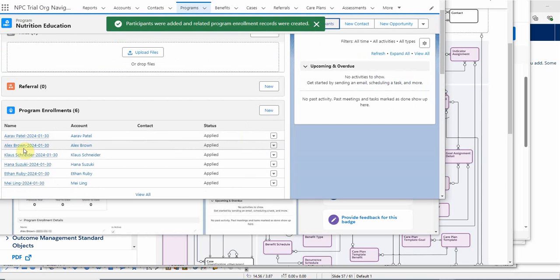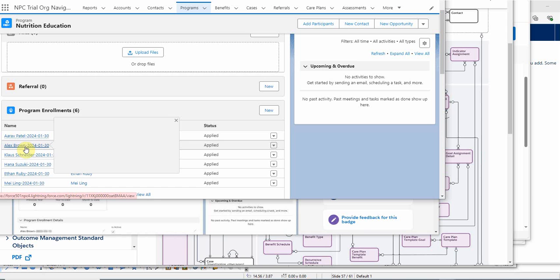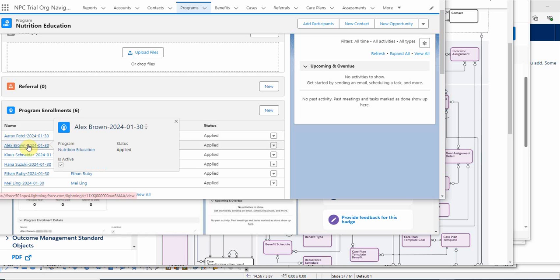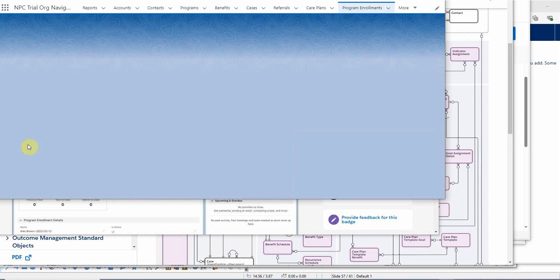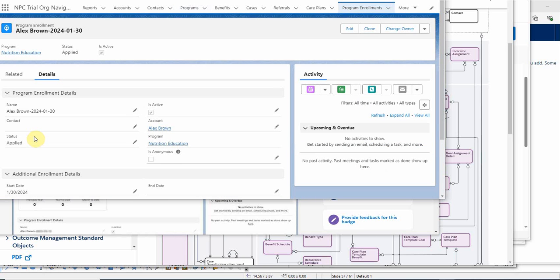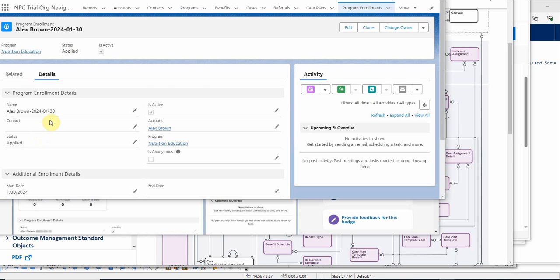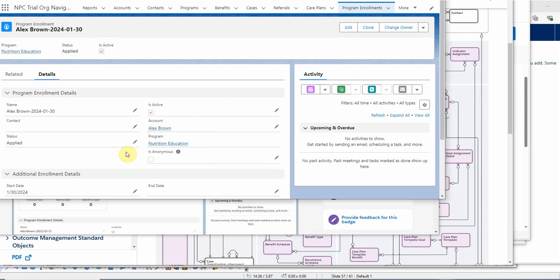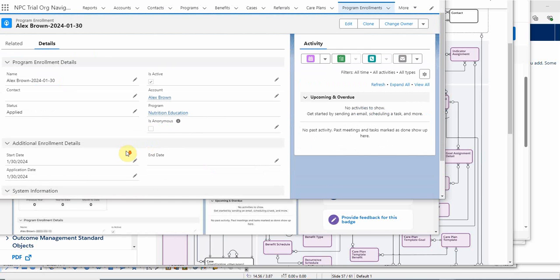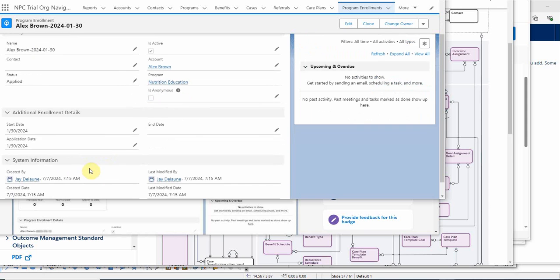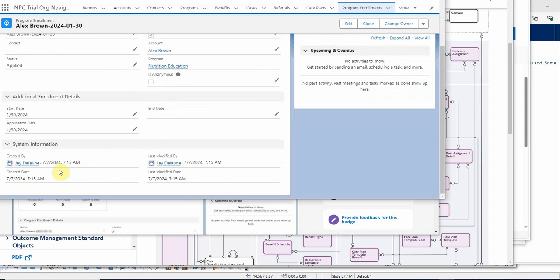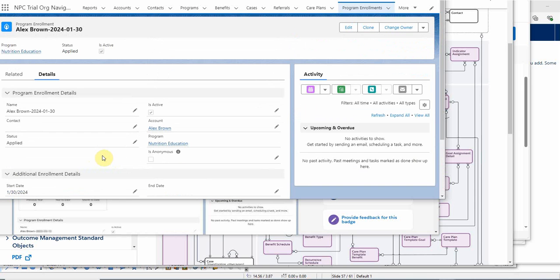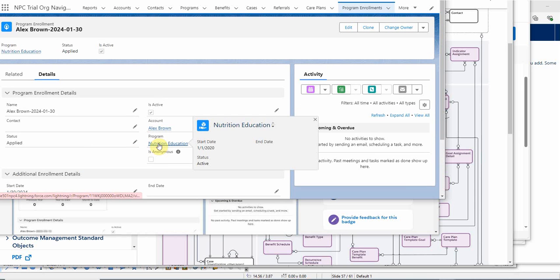Looking at our program enrollments, we now have Alex Brown. So why don't we peek at that real quick? It's telling us Alex Brown was set up for nutrition education. It's actually been enrolled. He was actually set up when I spun up the trial a couple of days ago.